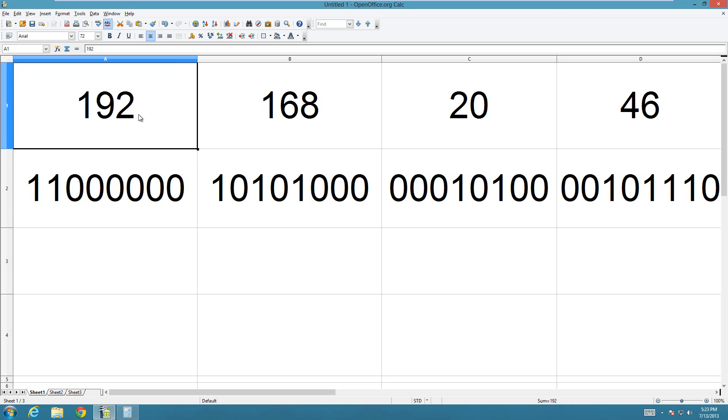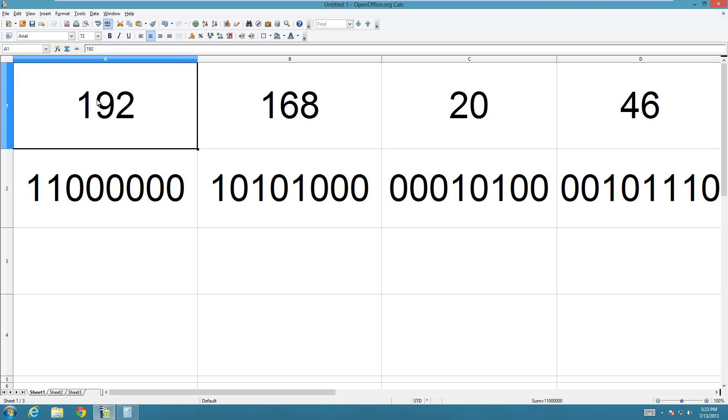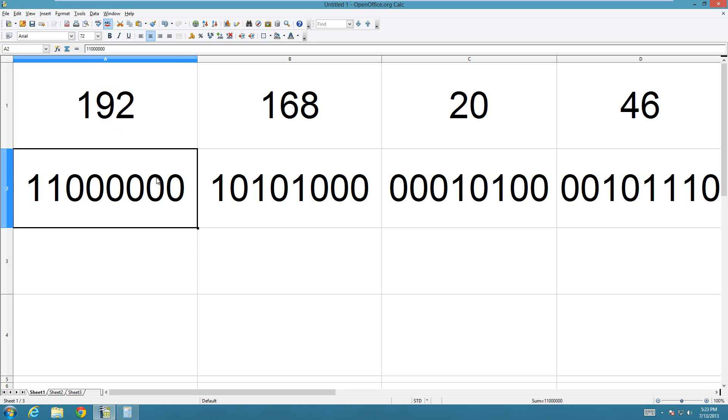And then, so once you're actually transferring it to the binary, you just individually take each of the numbers and put them into binary. So 192 in binary is 1, 1, and then 6 zeros. And you'll always want to write it out as 8 digits, even when there's 3 leading zeros.